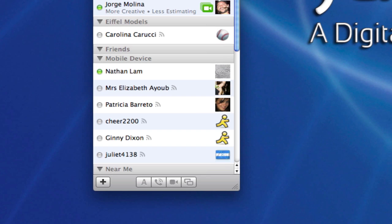So there you go, it's as simple as that. Now if he were to have sent me a video chat, the same type of window would have appeared. I just click on it, select accept and we're video chatting.